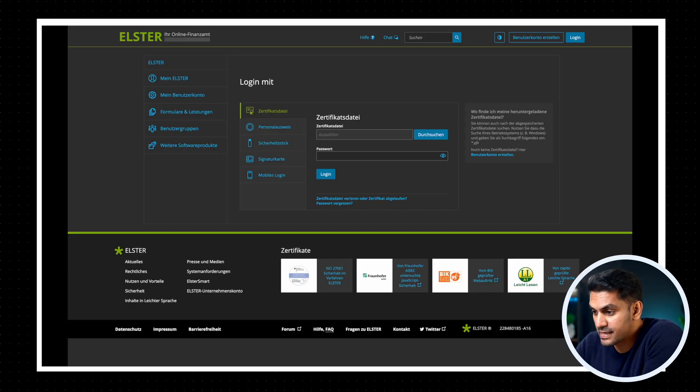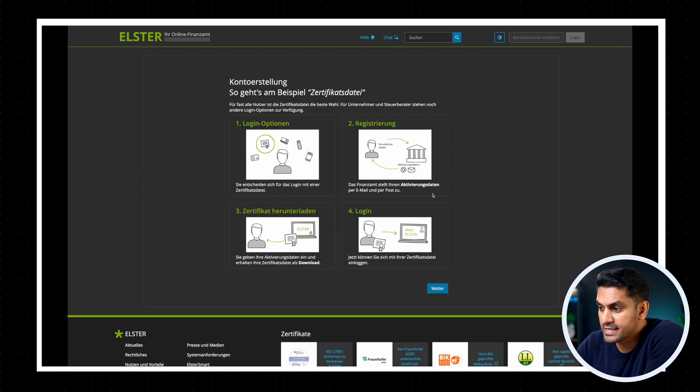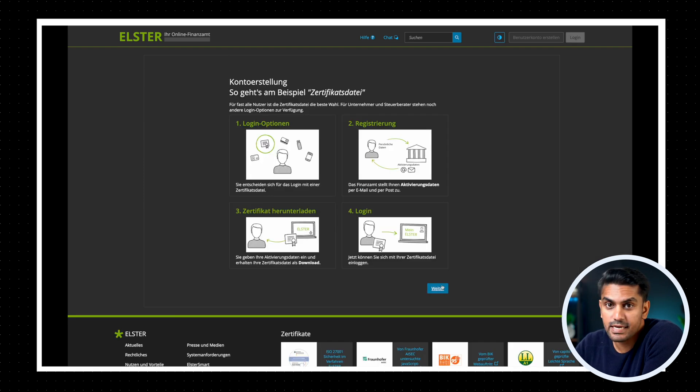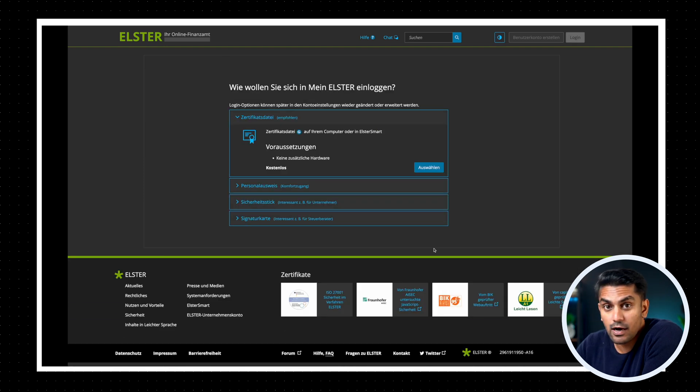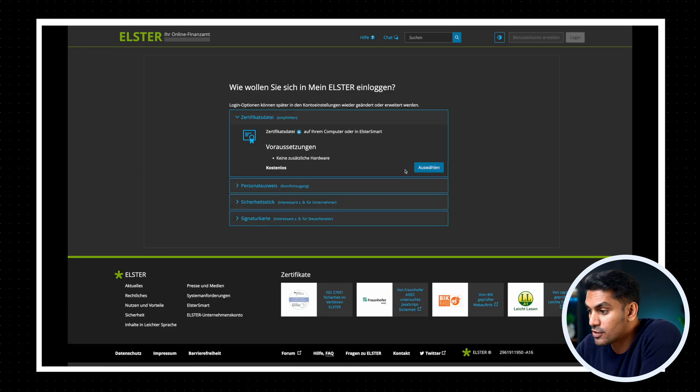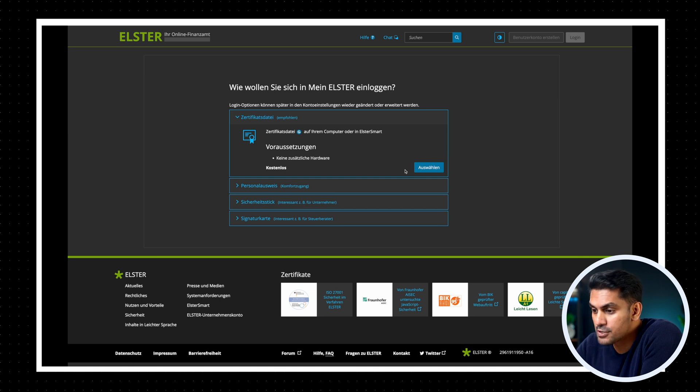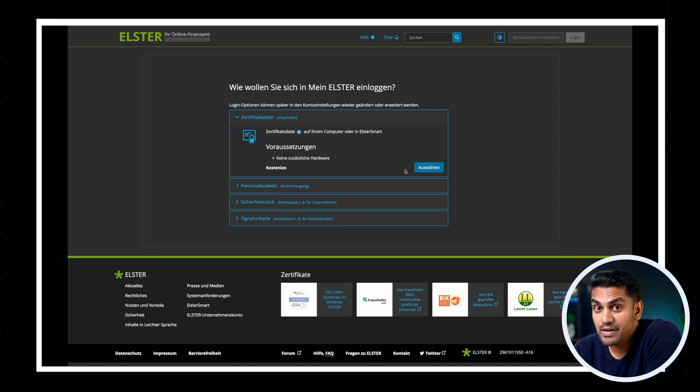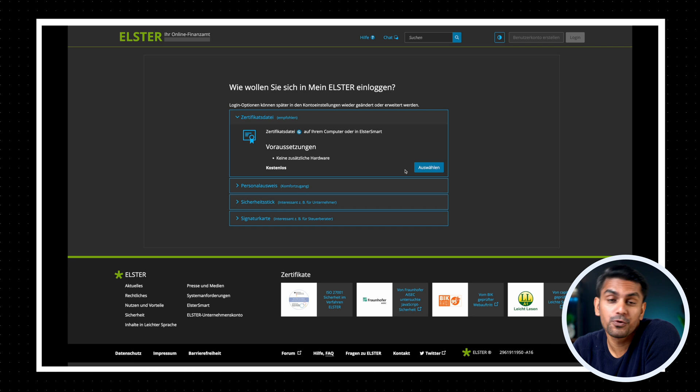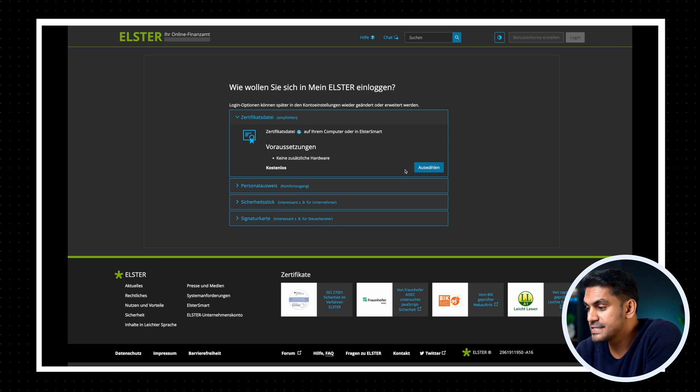First, go to the Elster website and click on the button Benutzerkonto erstellen or create an account. You need to select the authentication method which you would like to use to login to the website. This is a way for the Finanzamt to know you are who you say you are, and we can use one of these four methods.